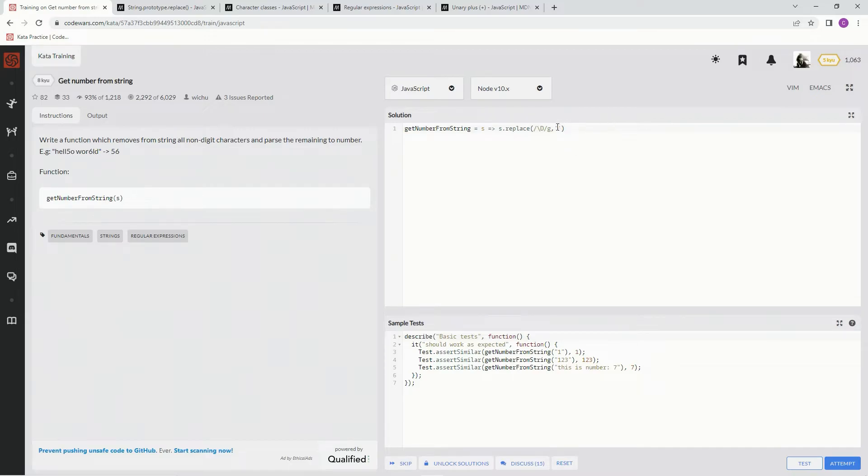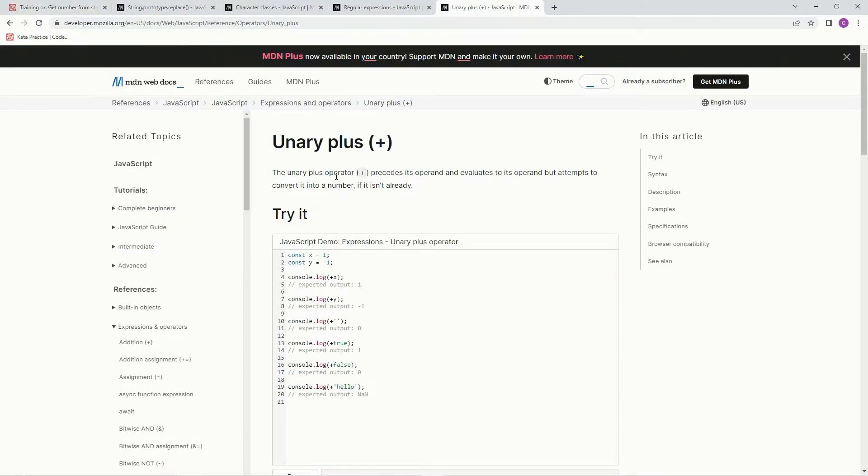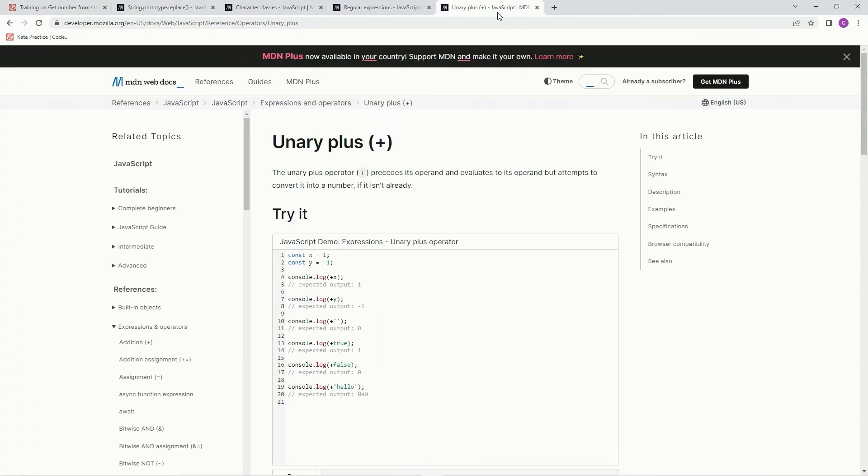Now that's gonna take care of that but let me show you, it's still a string. So to turn it back into a number we use this unary plus operator which precedes the operand and evaluates it to its operand but attempts to convert it into a number. That's the main thing, convert it to a number.